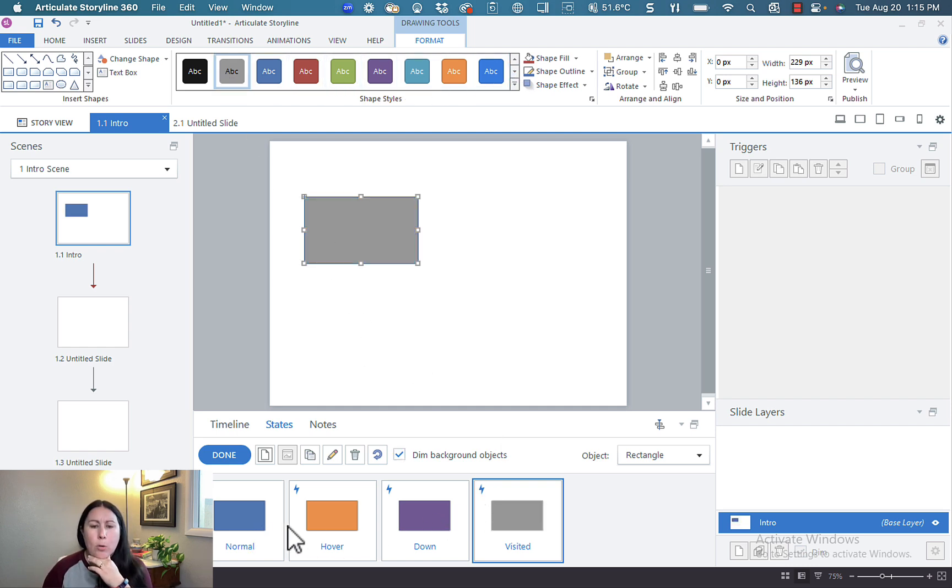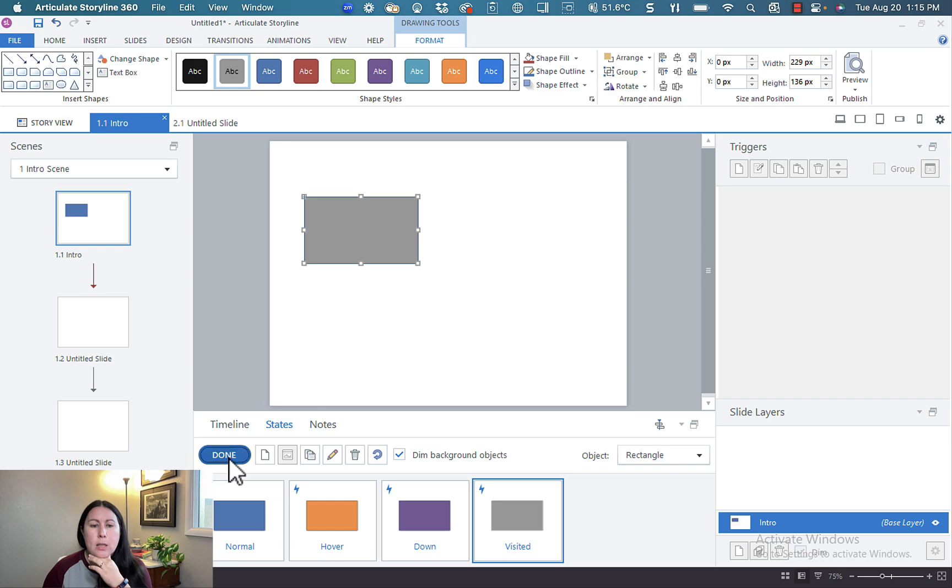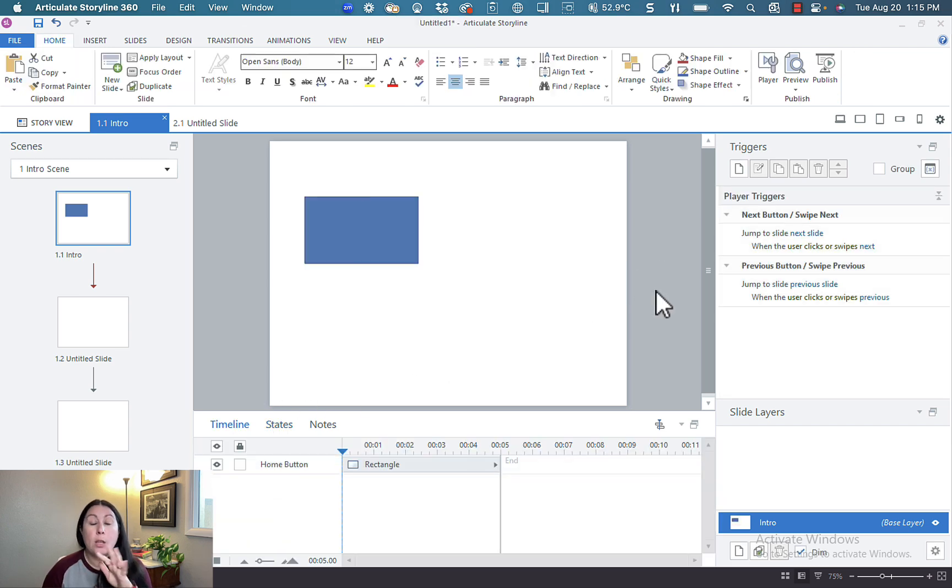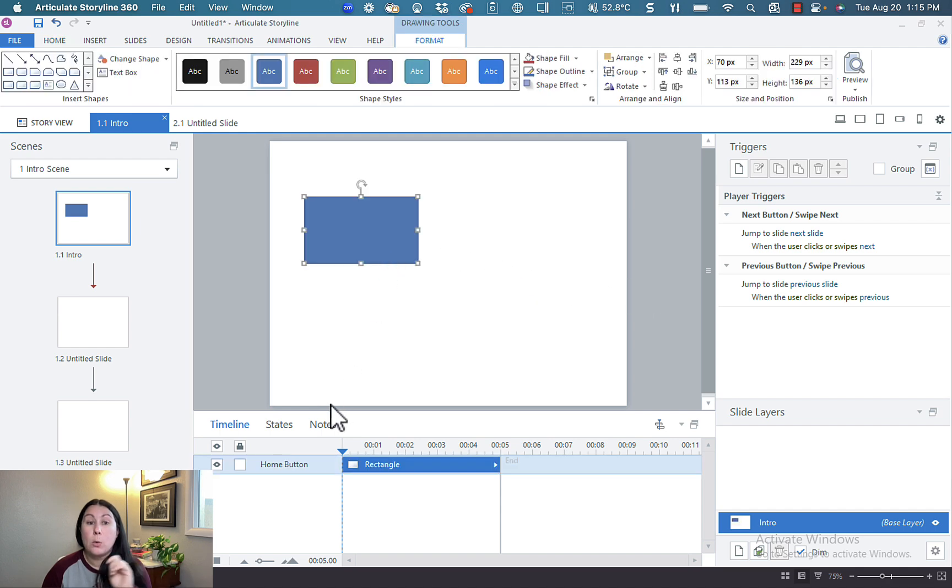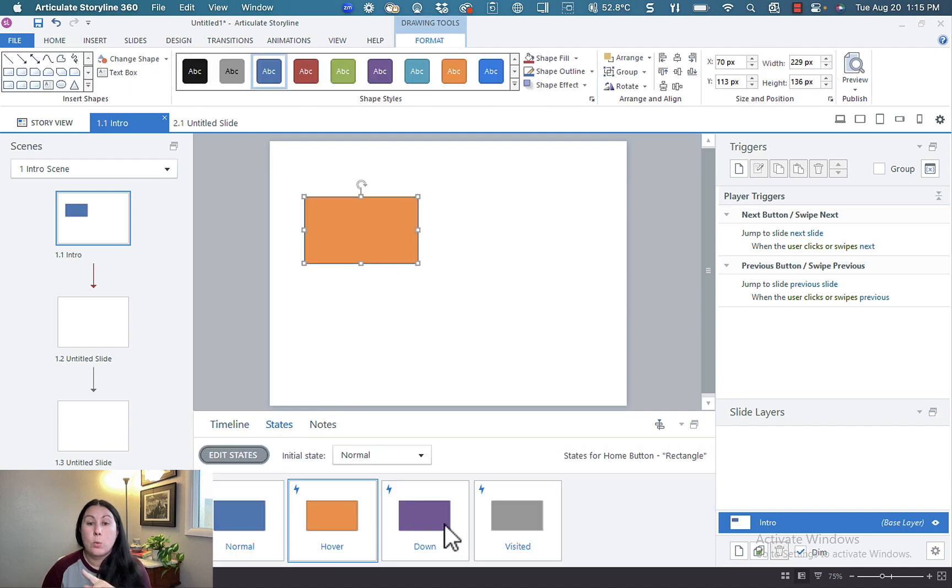So we've got normal, hover, down, visited, hit done. When you go back to your basic timeline view, it looks exactly the same, but you can always revisit your states right here and then click edit to edit them again.